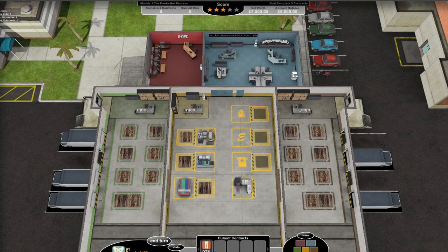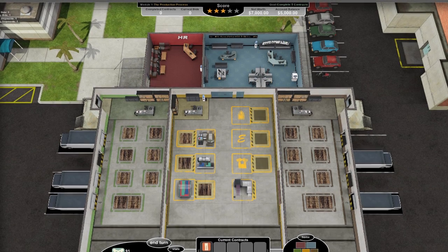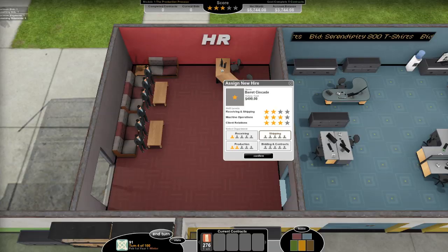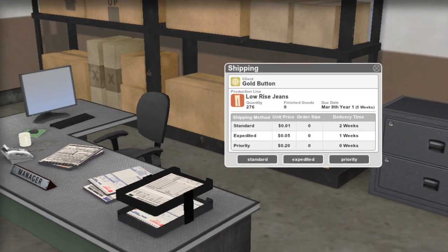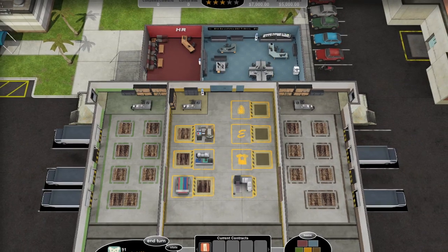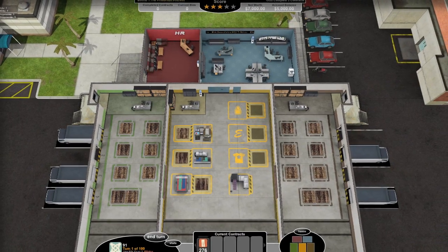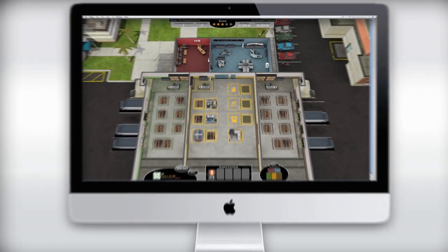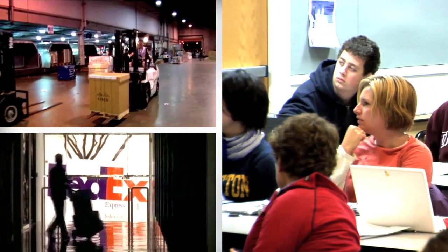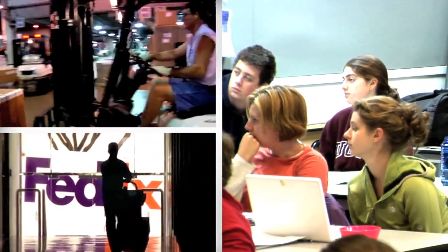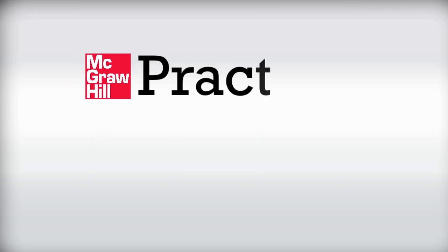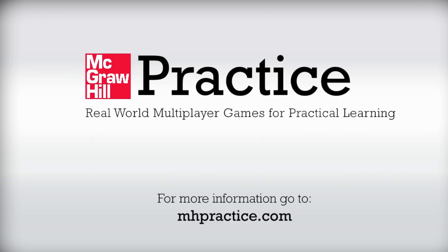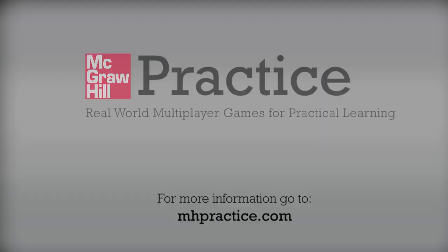Practice Operations helps students to experience operations from beginning to end by including human resources and shipping departments. By connecting all aspects of operations through real-life scenarios, Practice Operations helps your students win in the classroom and in business. To learn more about Practice Operations, please visit mhpractice.com or contact your local McGraw-Hill Learning Consultant to get into the game today.